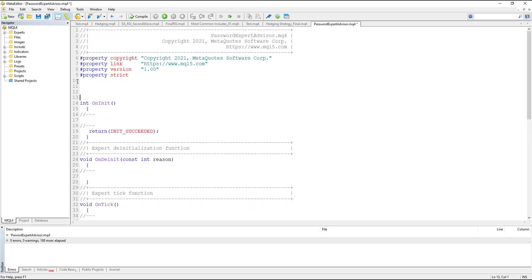The first thing we are going to do is define a string variable named 'password'. In this case we can only use the password string inside the code, but in order to have a pop-up screen where, at the first time the expert advisor is running, the user is able to enter their password, we must give this string variable an input type.